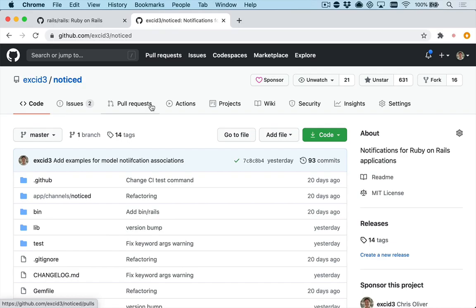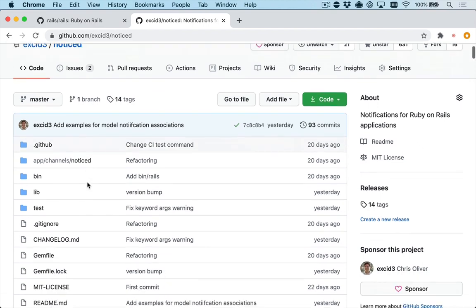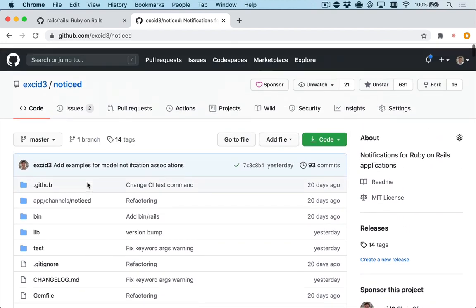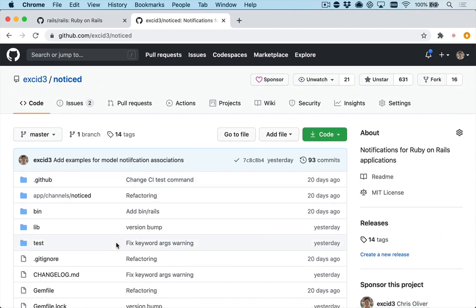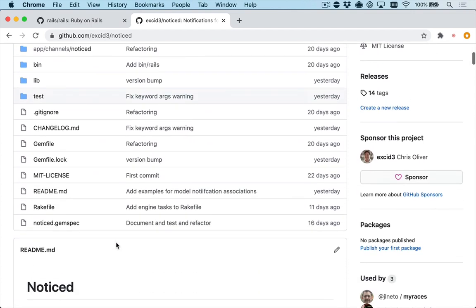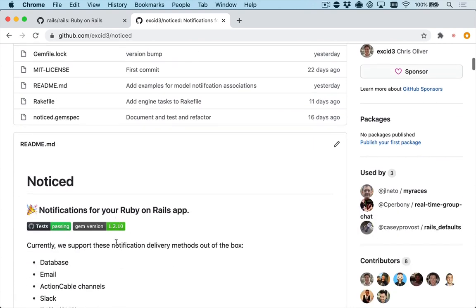Hey guys, in this video we're going to be diving into the architecture behind noticed and how I used some of the functionality in Rails to guide my direction on building this. So noticed, if you aren't familiar, is a notifications library for Rails. I built this in the last couple of weeks and it's turning out pretty great.